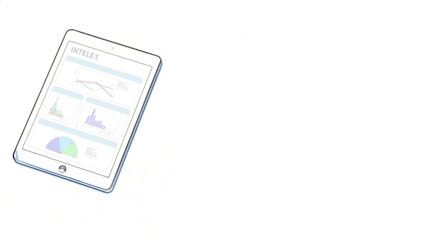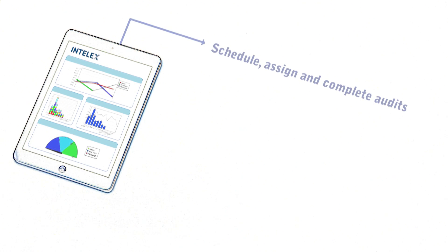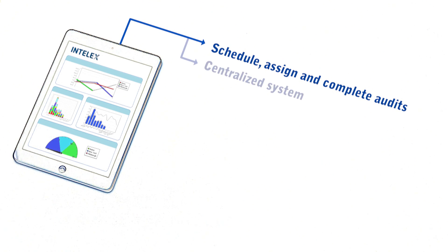Throw away the paper and the spreadsheets. Go with a software solution that will allow you to schedule, assign, and complete audits right from a centralized system.